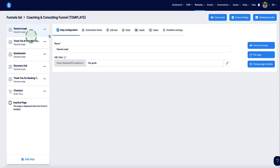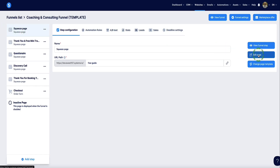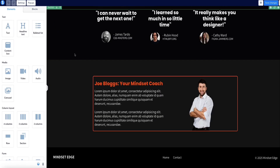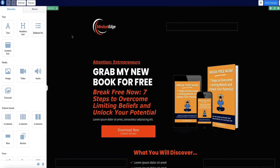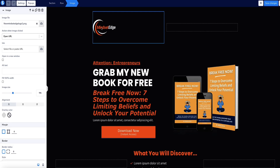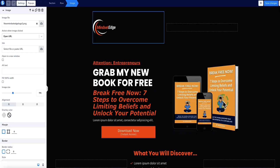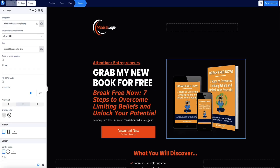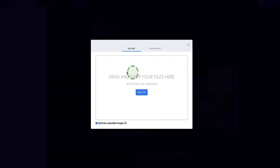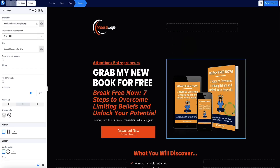When you click on the name of the funnel, you'll be brought into the editor. The first page is the squeeze page — go to the far right and click the edit page button, and that brings us into the editor. You can change anything you want in here: your logo, which is an image element, and you can drag and drop your logo image using the cloud icon. The same applies to the image of your ebook or lead magnet — click on it and drag and drop your image to upload it.